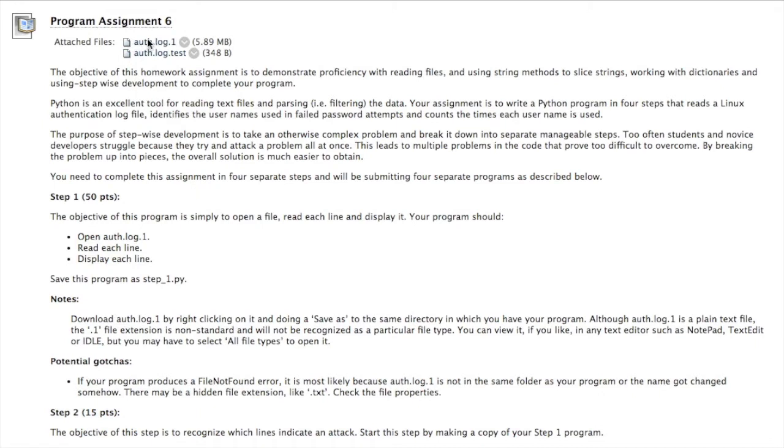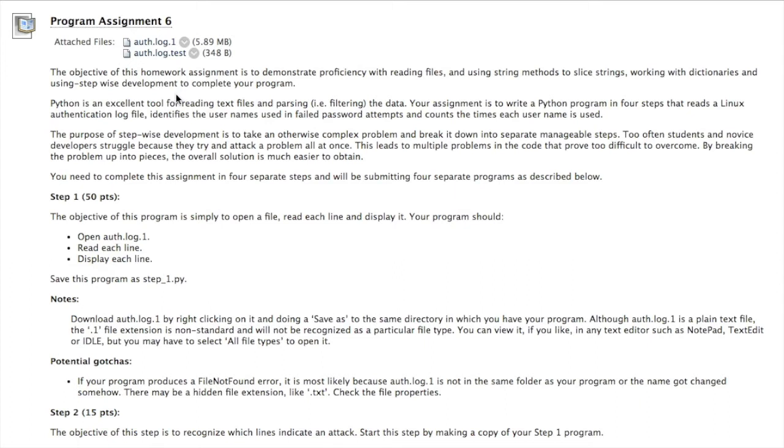Note that the log file is a plain text file and you could read it if you wanted to in any text editor, such as TextEdit or Notepad or IDLE. But .1 is not a common file extension type. And common file extensions are sometimes hidden by the operating system. So if you wanted to open it in one of these applications, text editor applications, you may have to specify any file type.